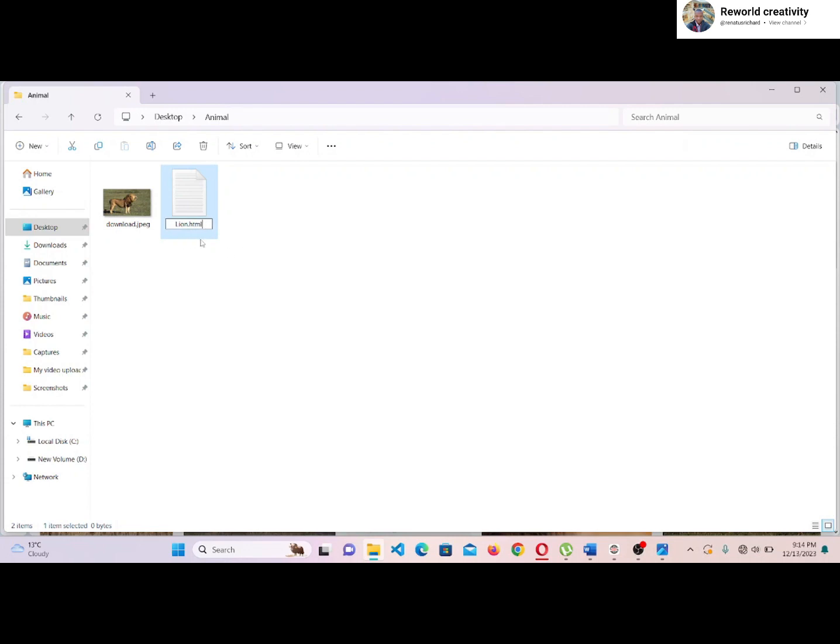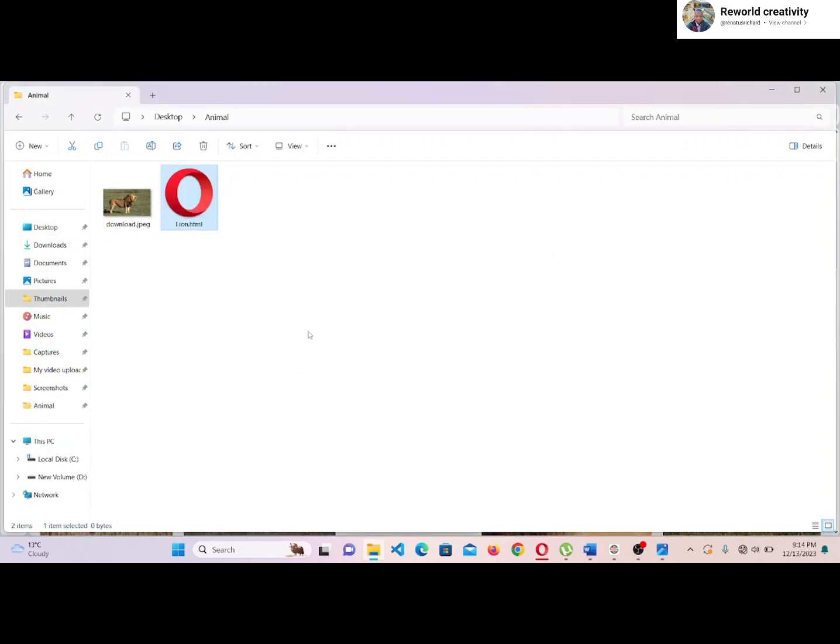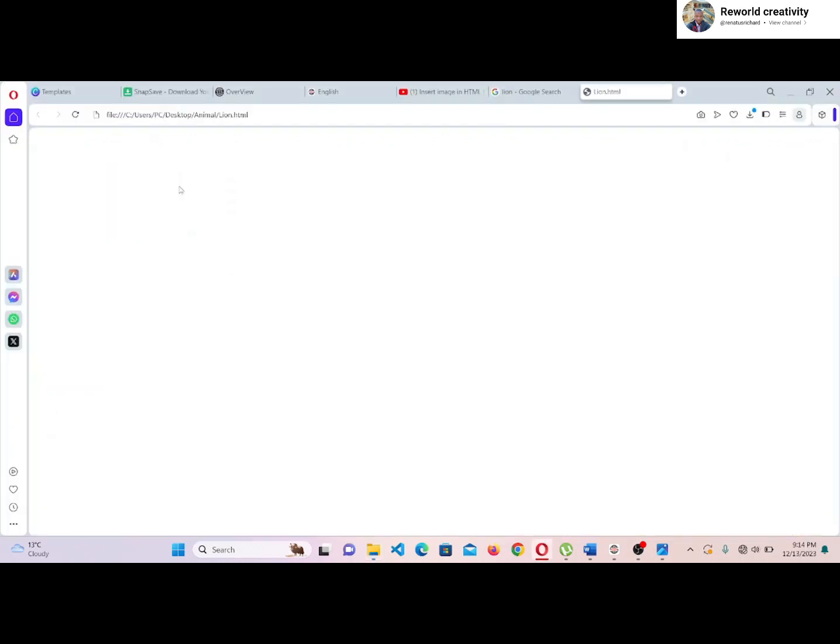Now, once you are done changing the file format, press Enter and click OK to agree to save the changes. Now we have our HTML page. Let's open the page and see how it looks like on the browser. As you can see, we have a blank page because we are yet to write anything.